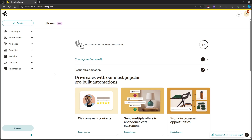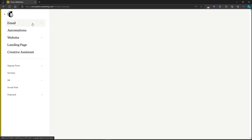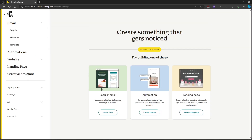In this video, I'm going to show you how to add an unsubscribe link to your email in Mailchimp. So first, let's create the email so we can have an example. Let's head on over to design email.